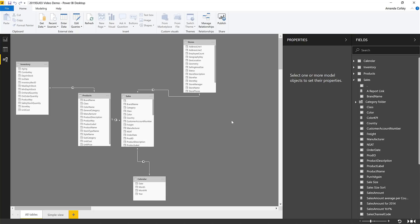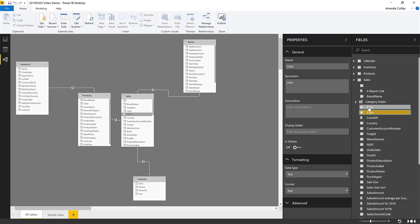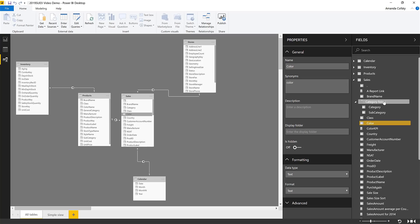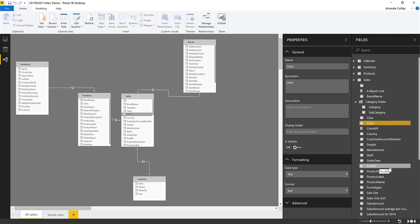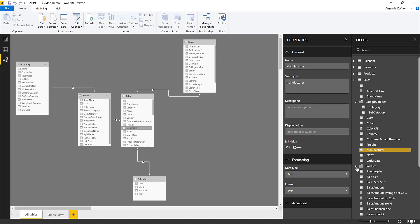Another nice feature of this new view is that you can select a field or table and edit its properties in the properties pane — you can change the name, add synonyms, change the data type, decide if it's hidden, and even create display folders. For example, I have a category folder holding my category and subcategory fields. You can also bulk edit fields: if I multi-select several product-related fields, I can put them all under the same display folder at once, and any changes made here are respected in the data view and report view.